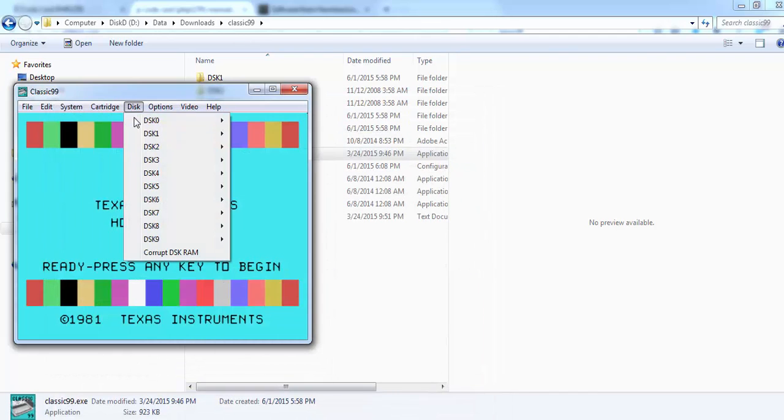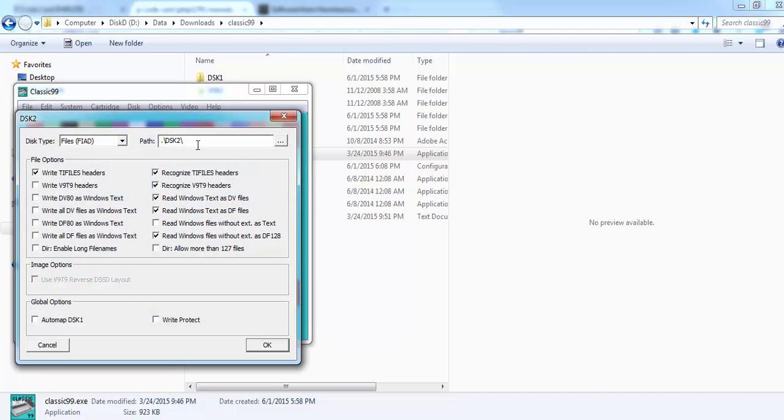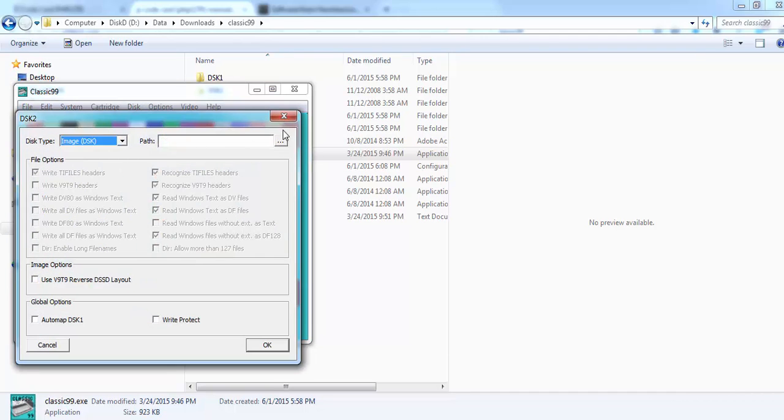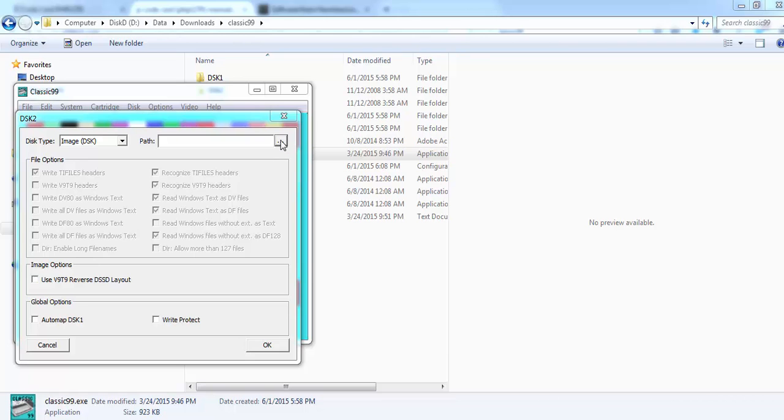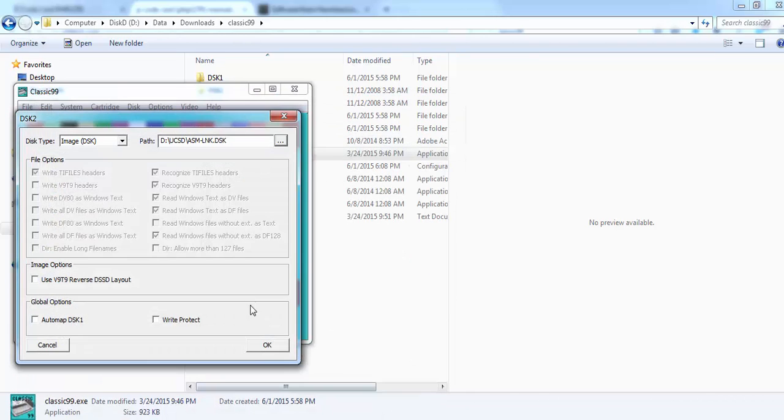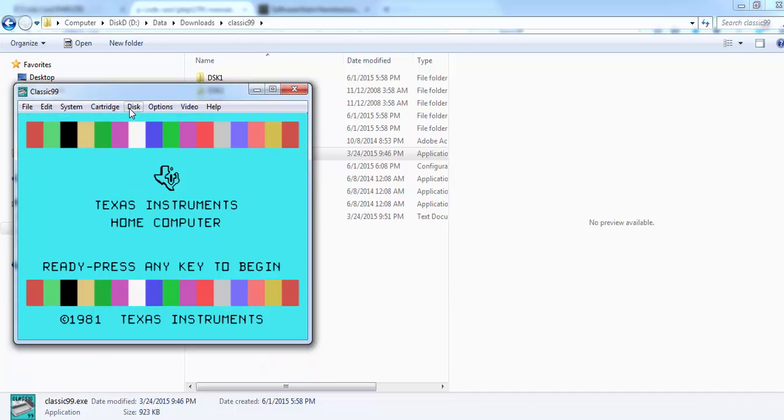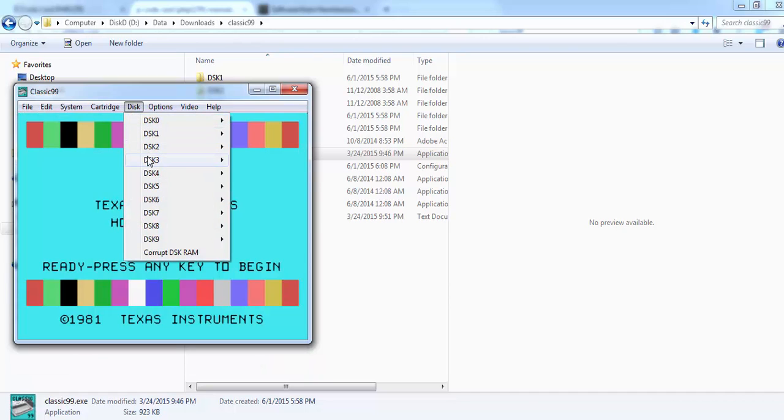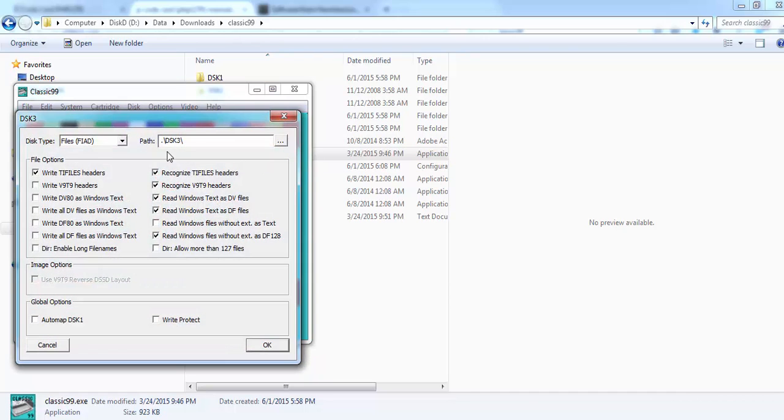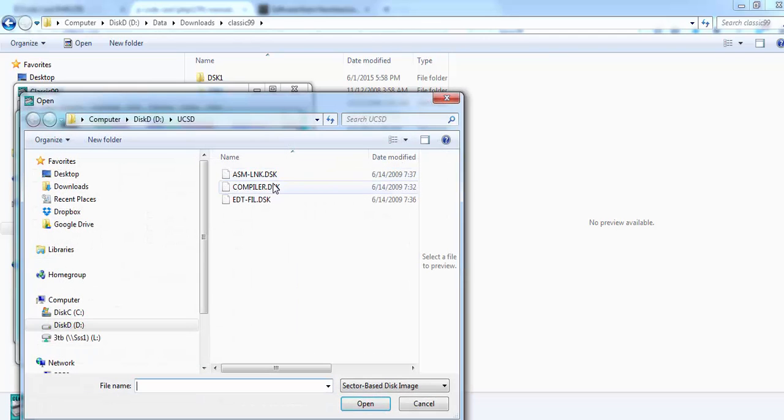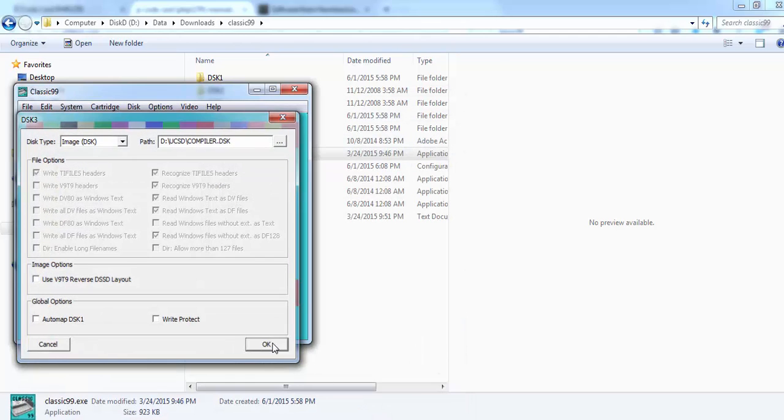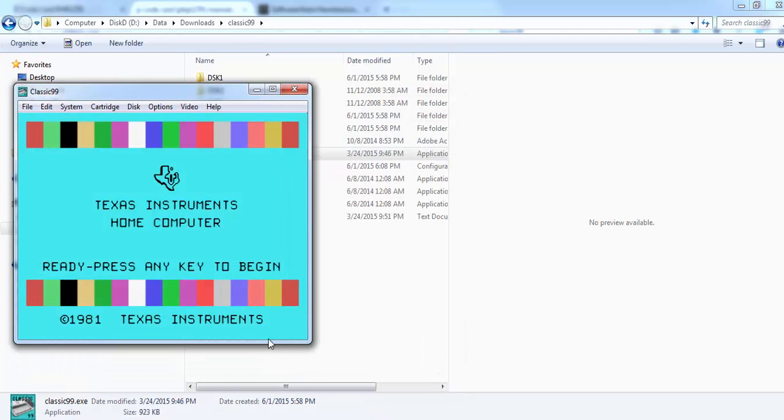I do one for disk 2 as well, assembler linker. And I can do one for disk 3 as well, compiler. So now the disks have been set up.